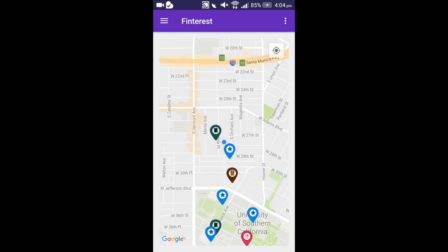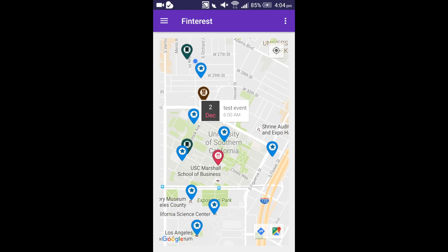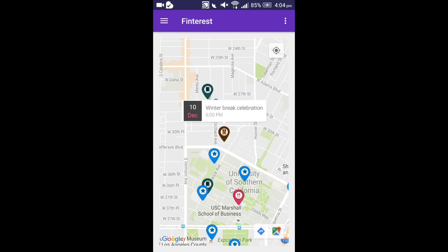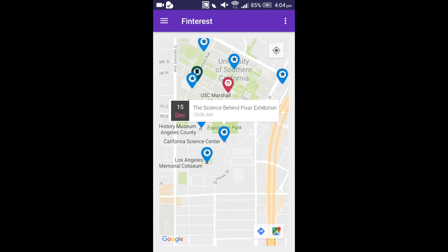Going back to the main screen, this is where you can see all the events happening near you. They have different markers to denote different types of events. For example, this is a food event, this is a party event and this is an educational event. You can browse around and look at the events that you like.